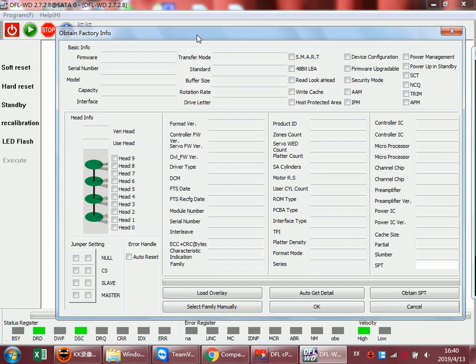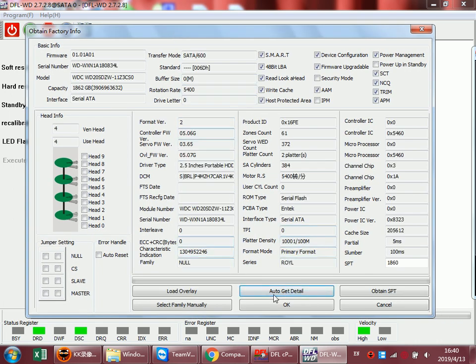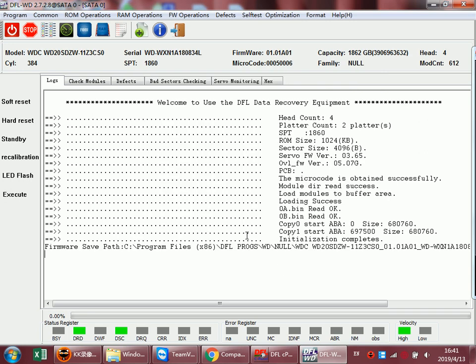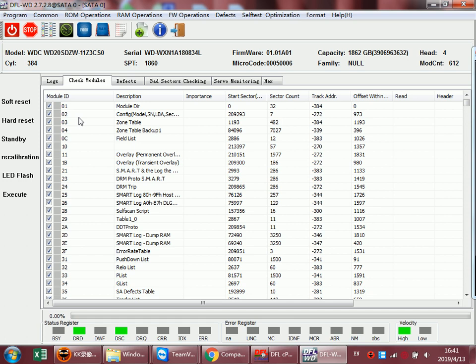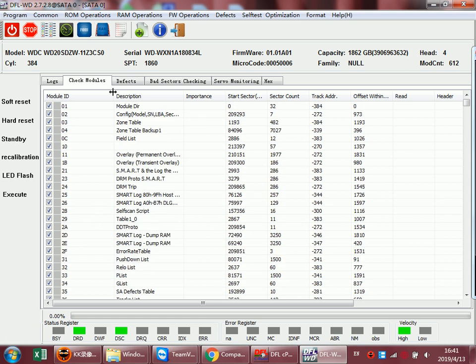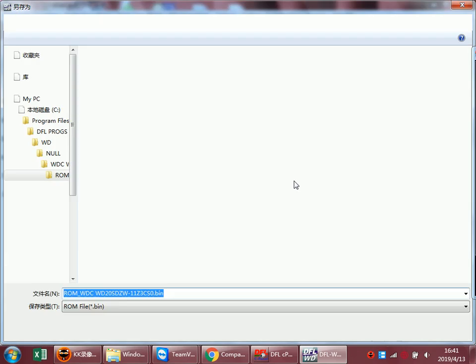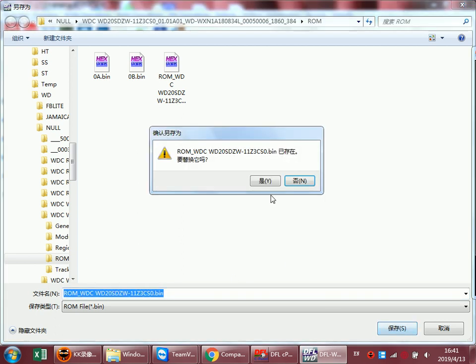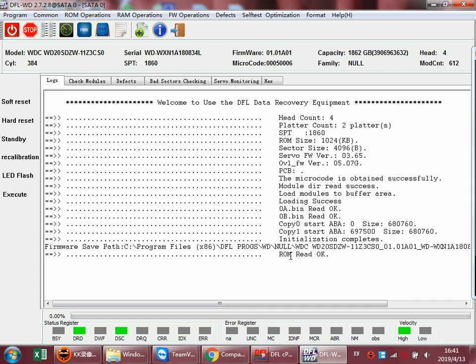Now the drive is busy and then we can try to auto-get the details after we install the unlock PCB. Right now we can find that the module list is available and we can back up the ROM - ROM read OK.